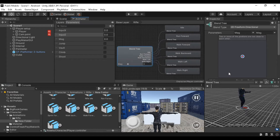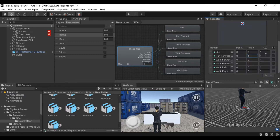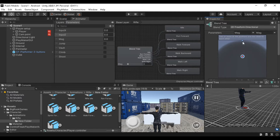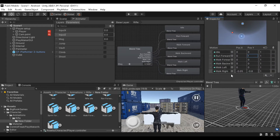Now we choose the blend tree. We have all the animations in 0-0 position: x=0 and y=0, so they are all in the center. Run forward is simply 1 in the Y direction, because if we move to the front, we move on the front. Walk forward — if we move a little it will be a walk, and a full move it will be a run. Let's do that.